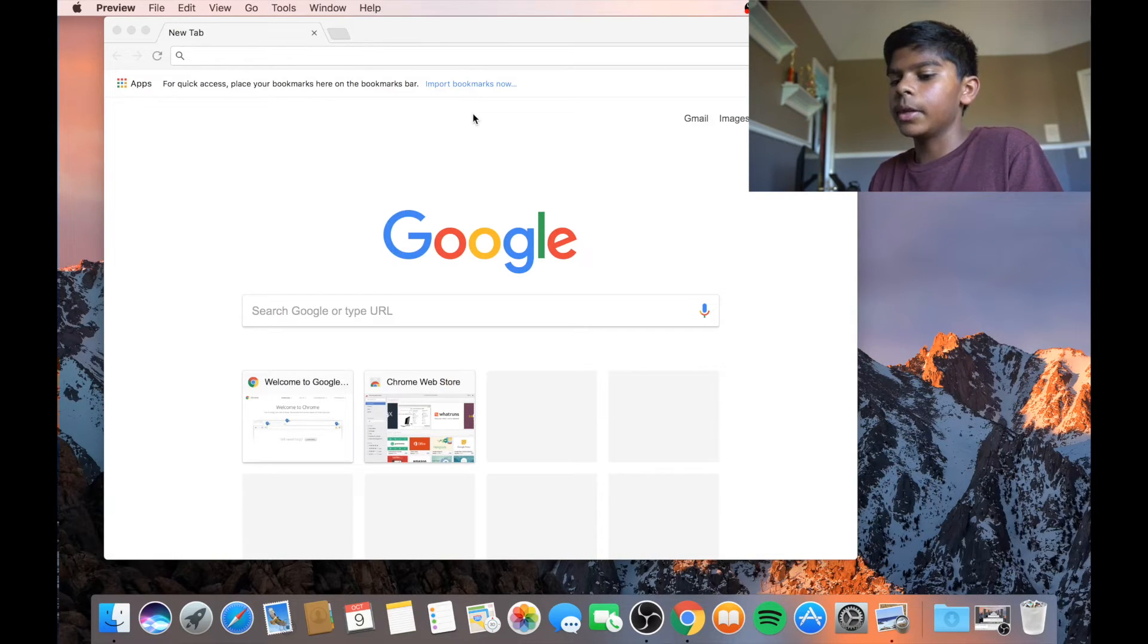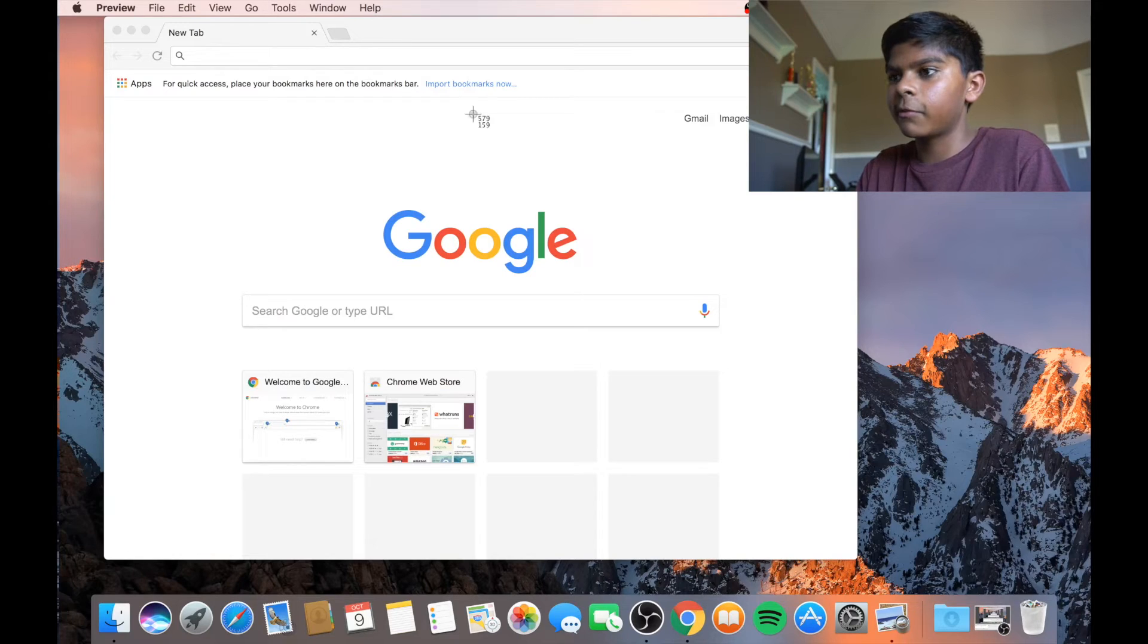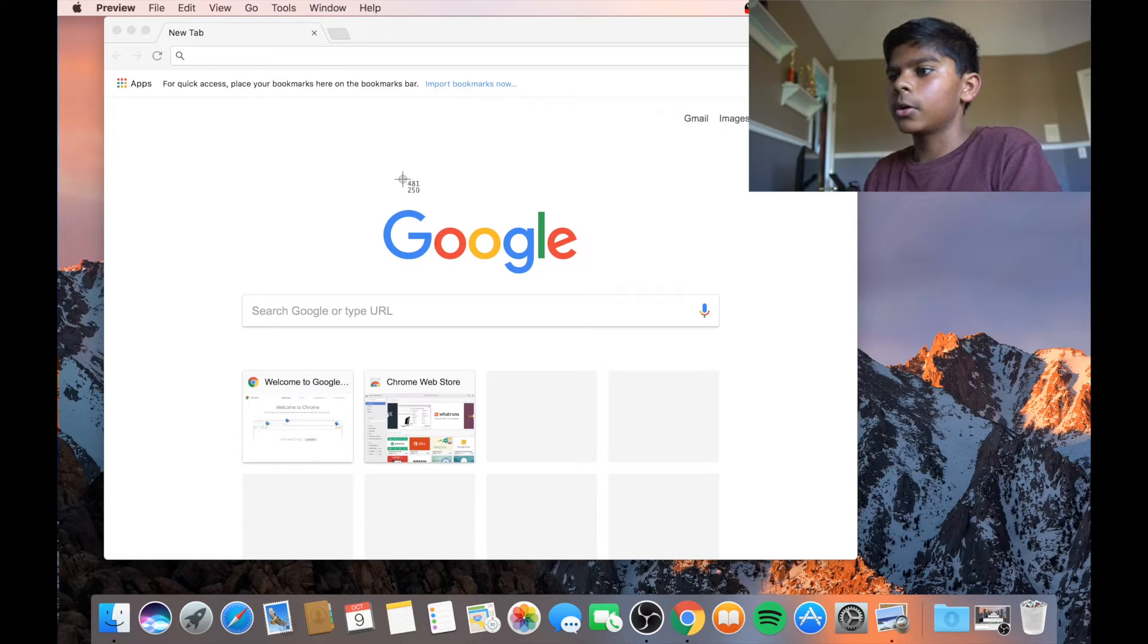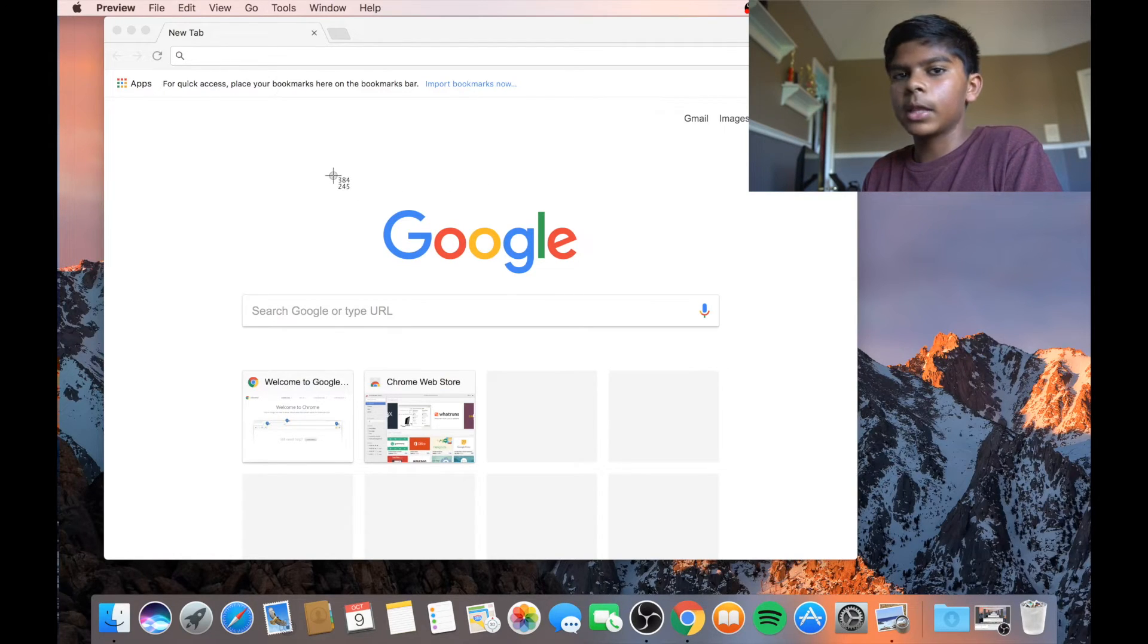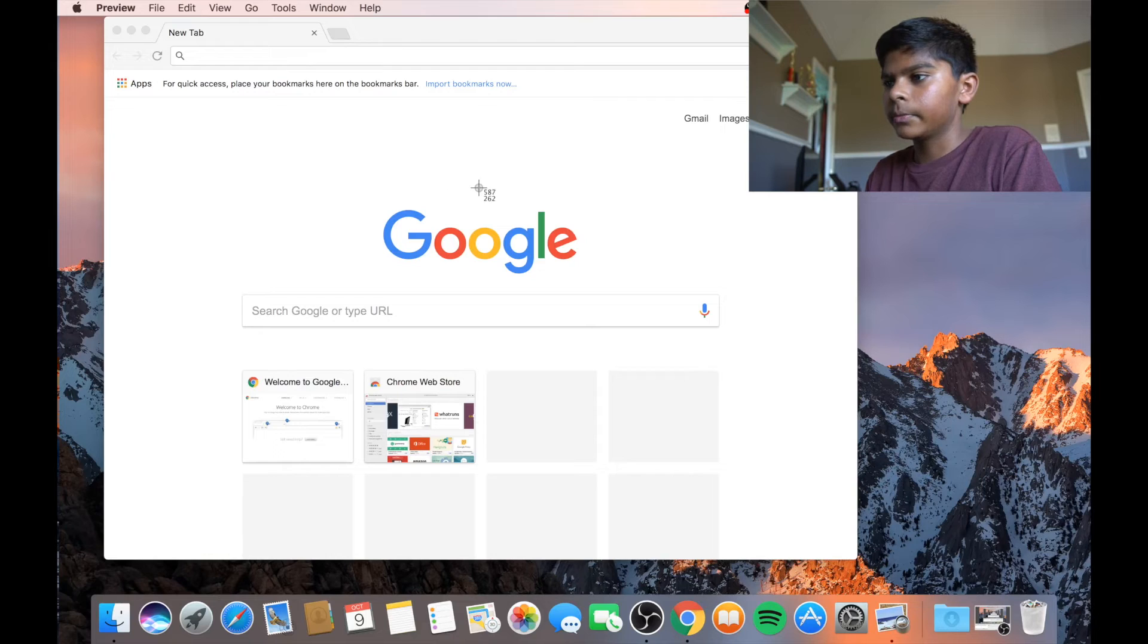So what you do for that is Command, Shift, 4. So this icon pops up and allows you to select anything on your screen.